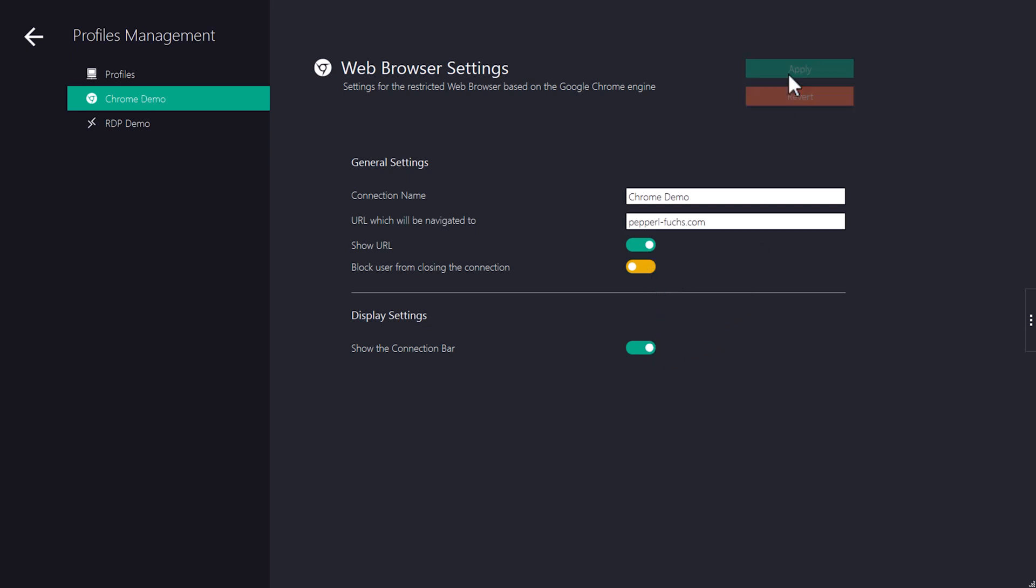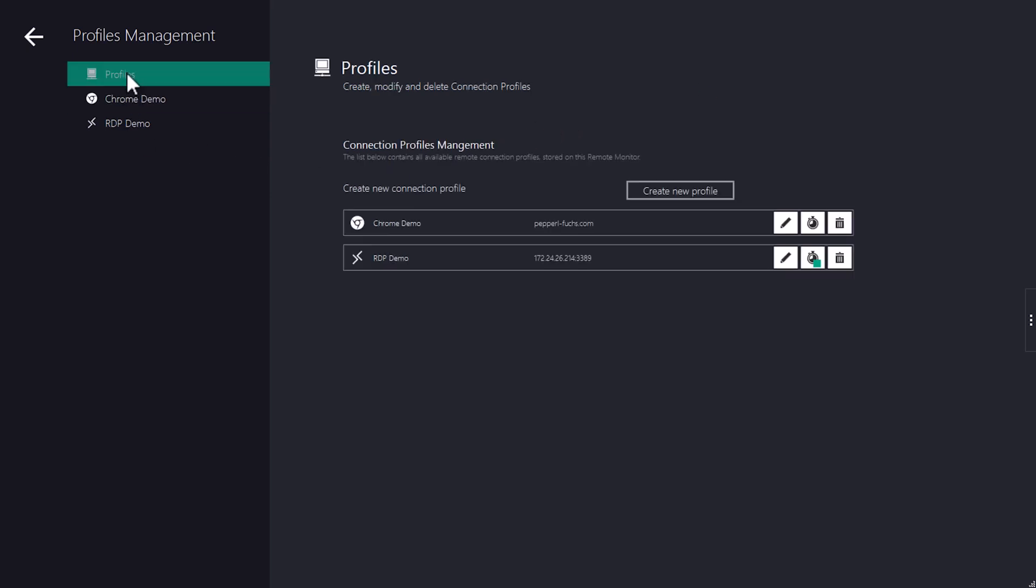Click Apply to save the changes. The new profile will be displayed on the left side as well. Here, you can also set connection features like Auto Connect.